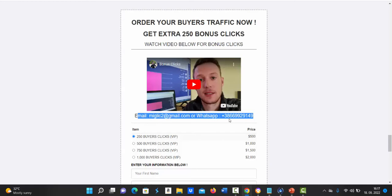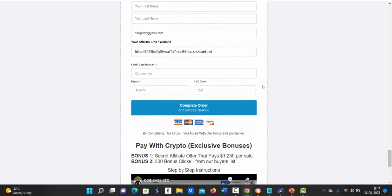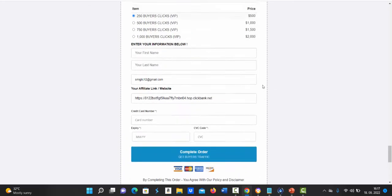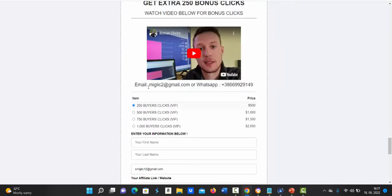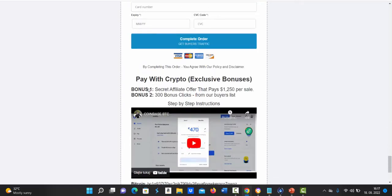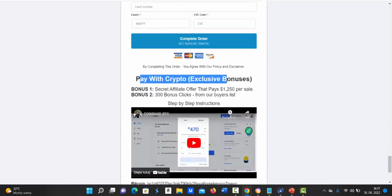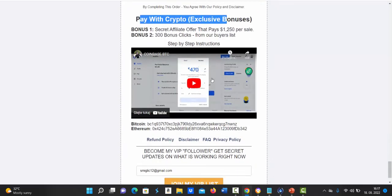Then you have to send me email or message on WhatsApp saying I want bonus clicks and then I'll send you special payment link with special payment method so you'll be eligible to get one package of traffic for free. If you pay with cryptocurrency you can get one package of traffic for free.